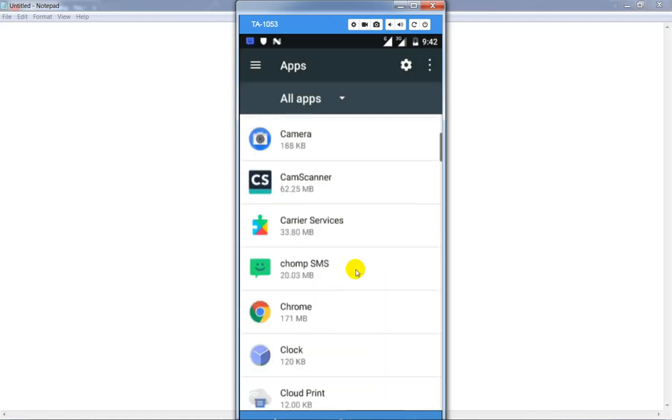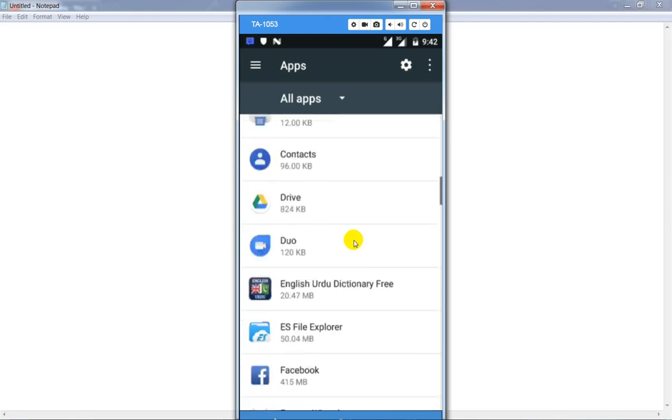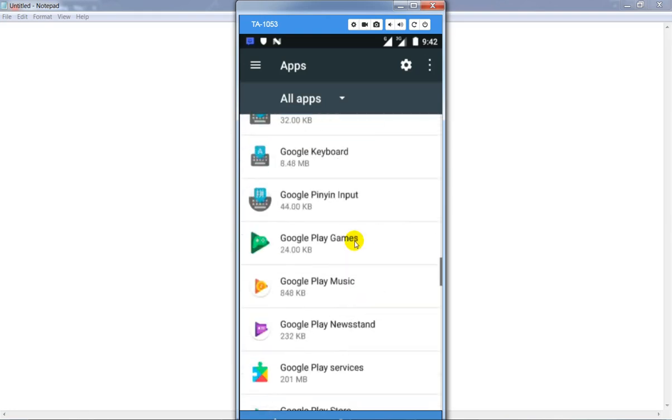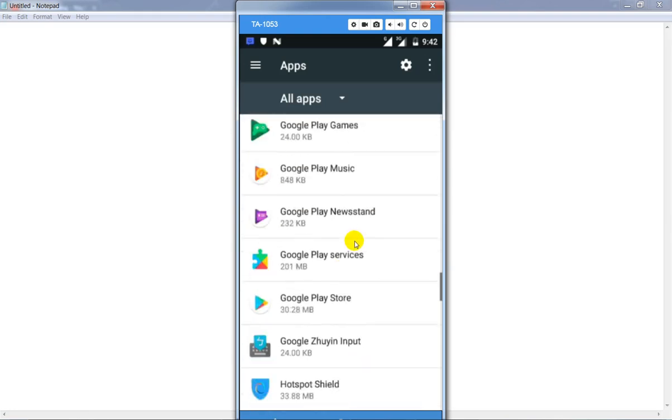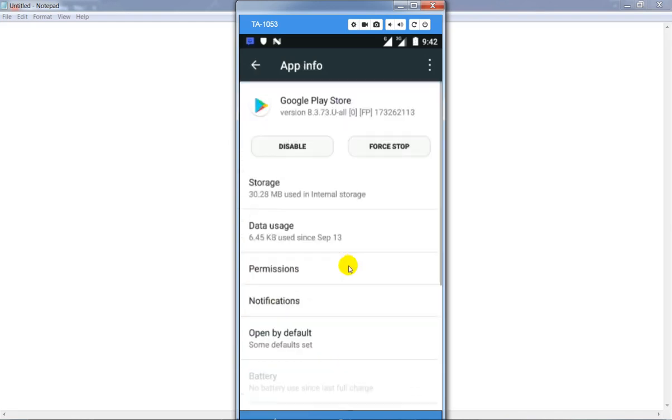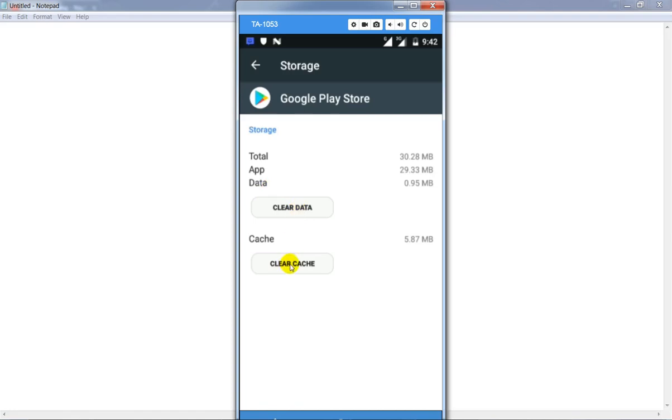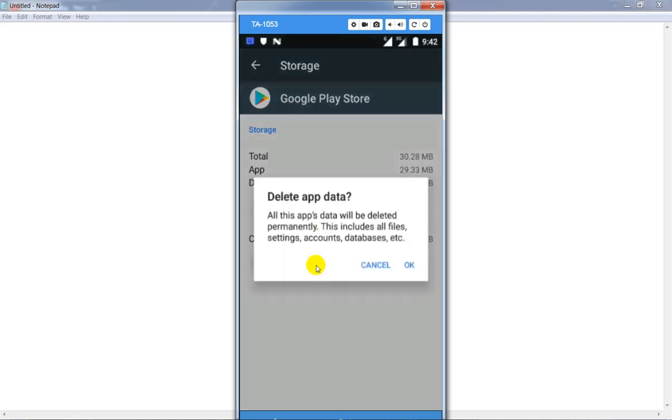After that, find Google Play Store, click on storage, and clear the data as well as clear the caches. Click on it and click on okay.